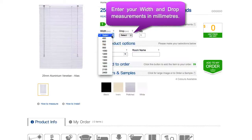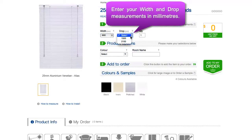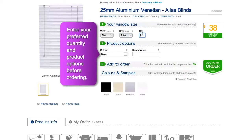Before entering your window size, make sure you have measured your windows correctly. Here you can also specify the quantity you require of your product.